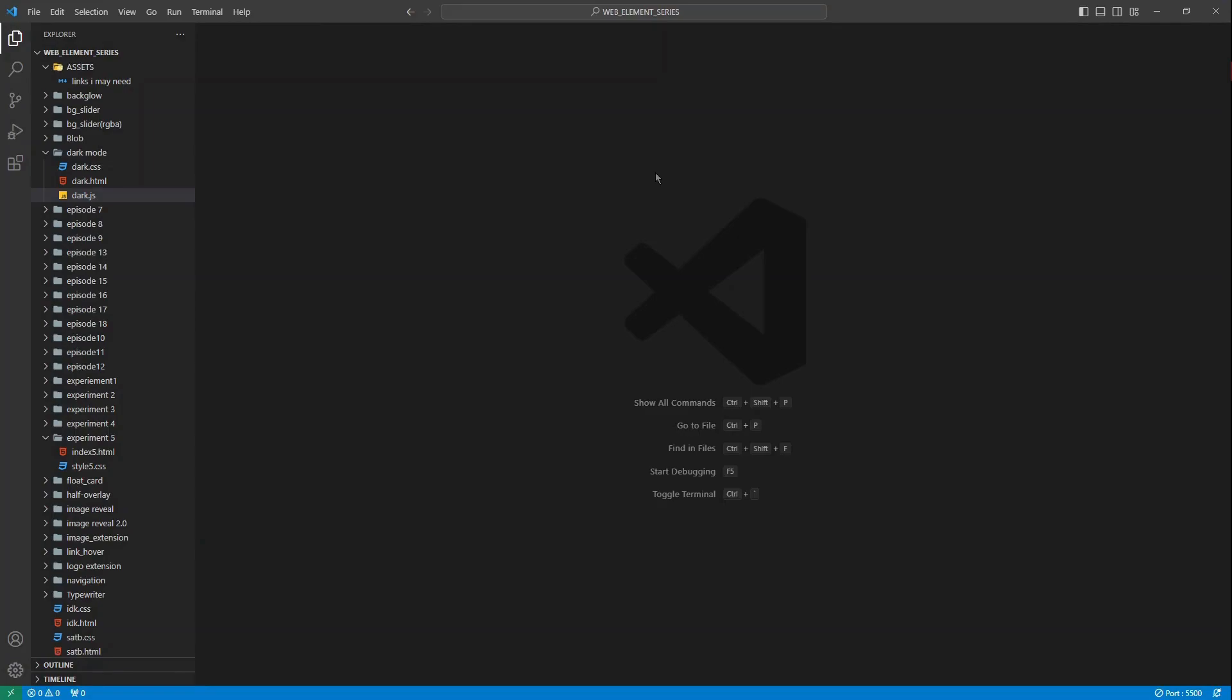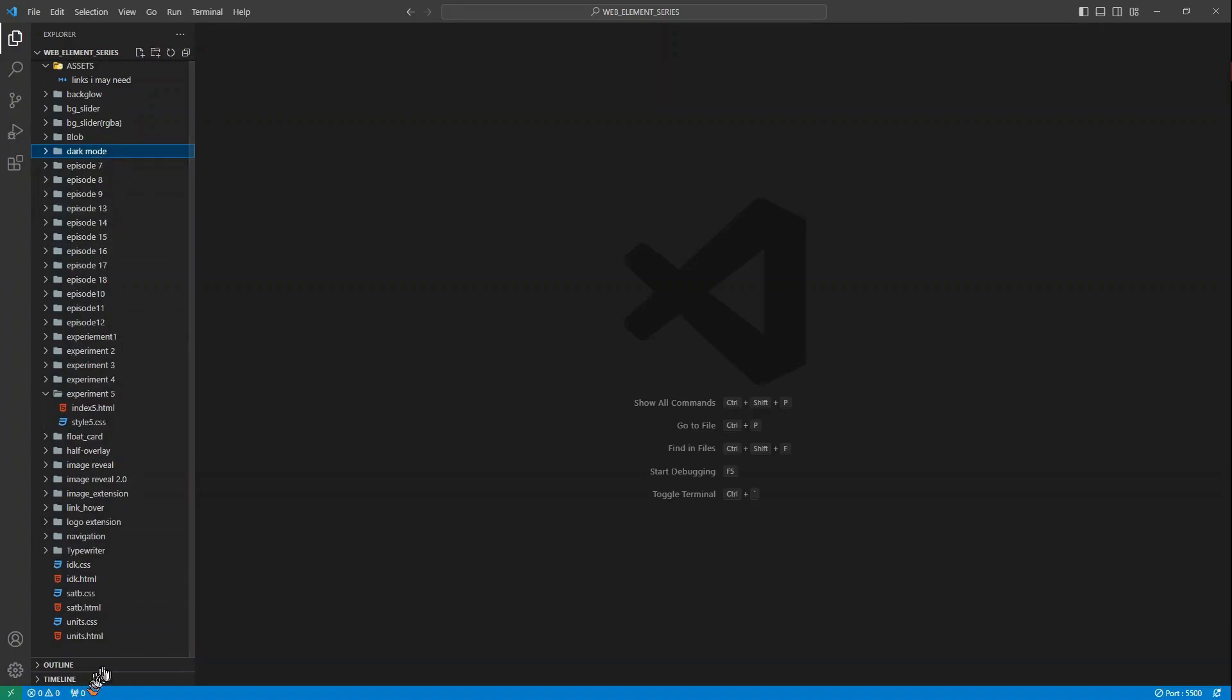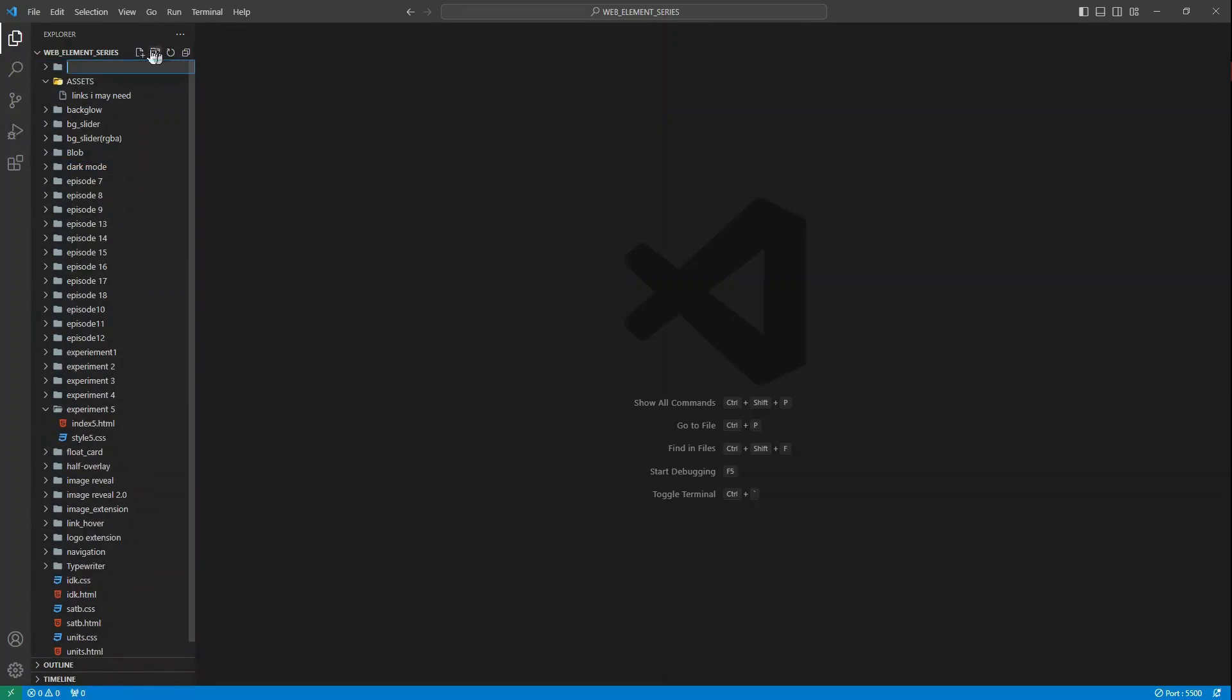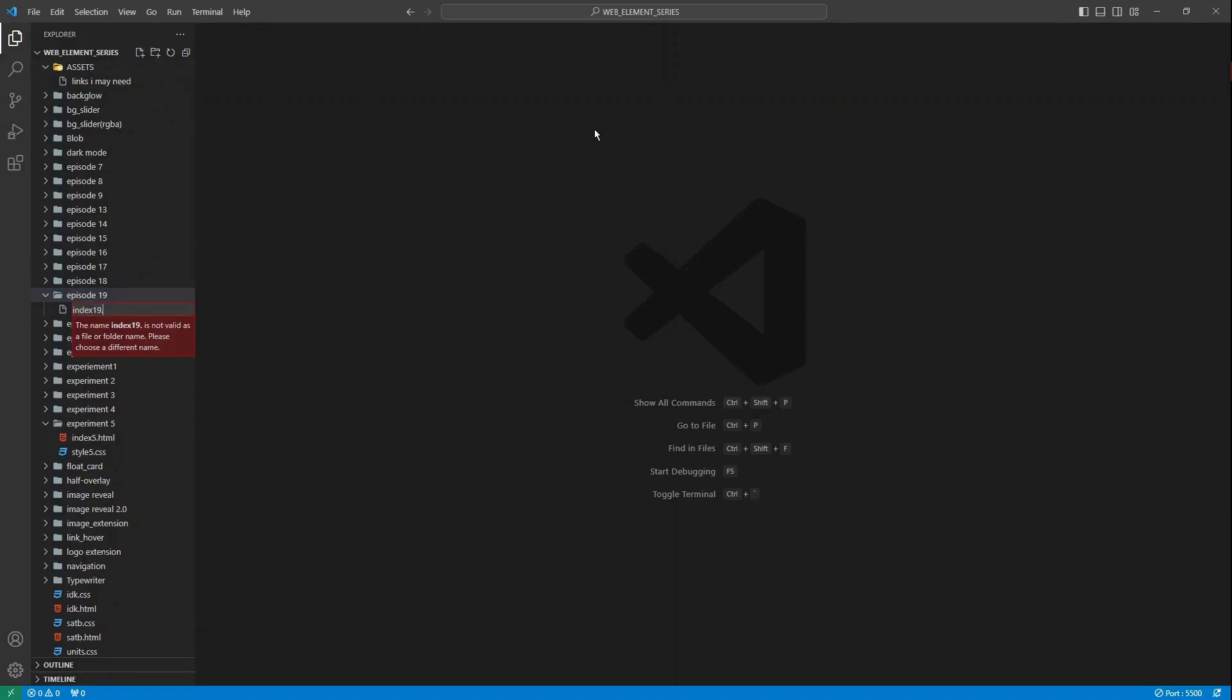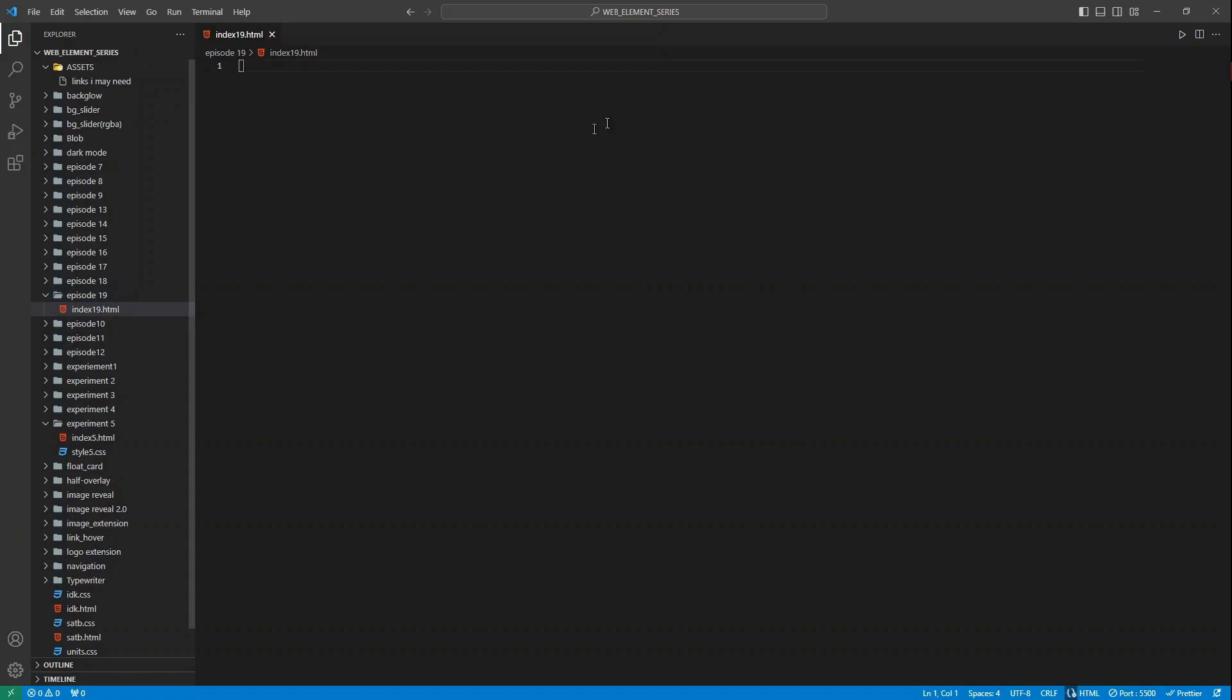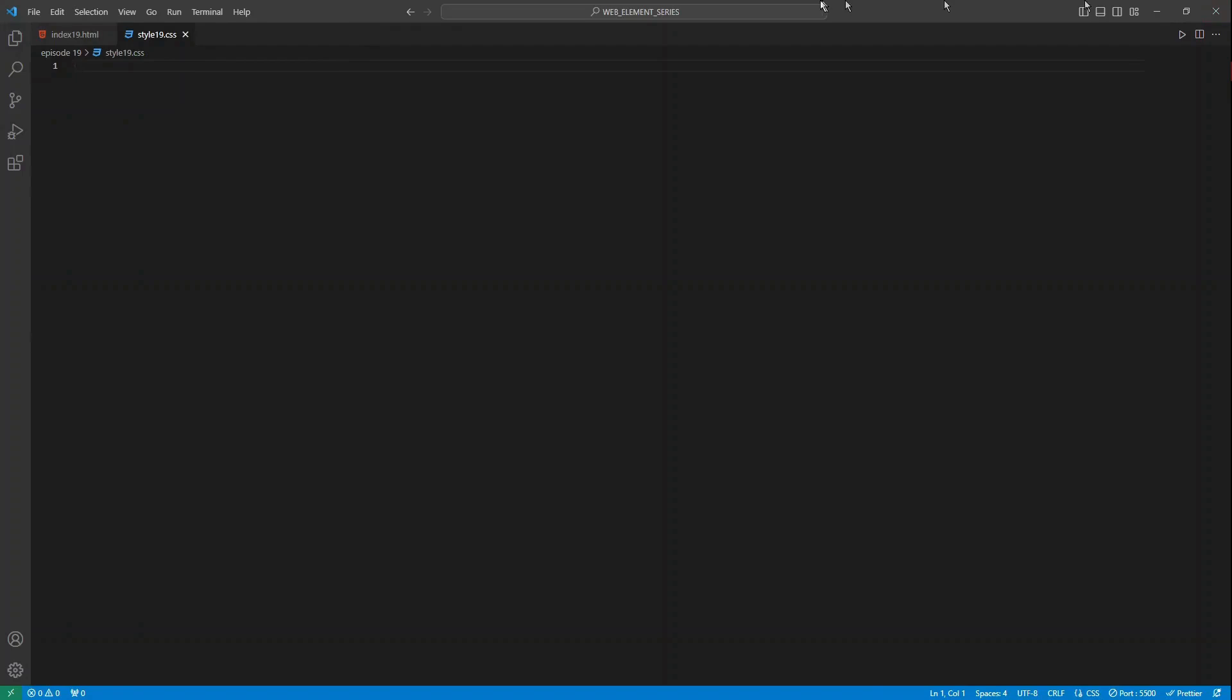Obviously first of all comes the file creation. So first we will write, this is episode 19. And obviously we will name the files index19.html and the other one would be style19.css. And let's use internal JS today because the JavaScript code isn't that big today, so it's better to go with the internal one.